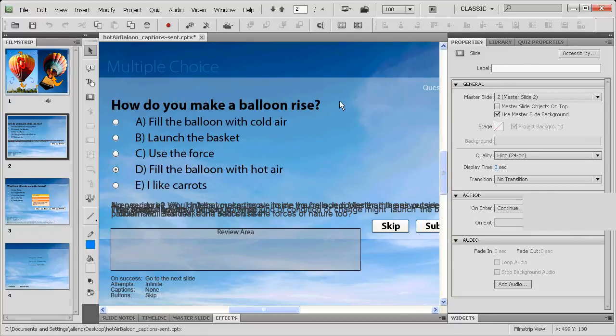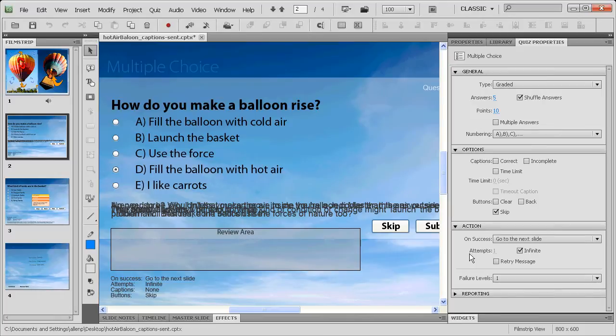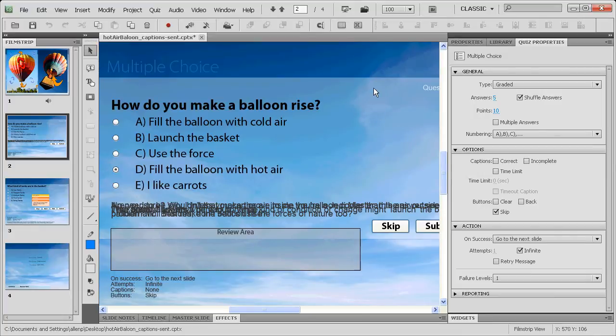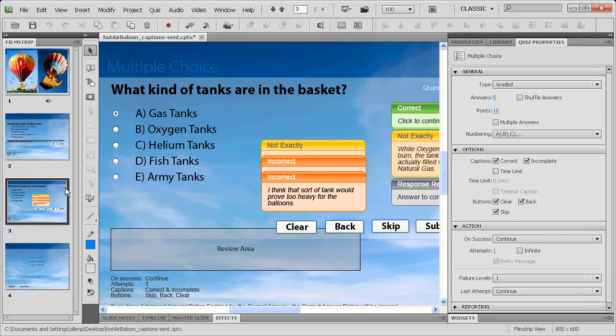You'll notice this one is the correct answer, and I choose go to next slide on the correct answer. So I choose that as my primary tactic. On the other slide, I've chosen a different configuration. Let me just show you in the quiz properties, you can see that in the case of this particular slide, we have set the number of attempts to infinite.